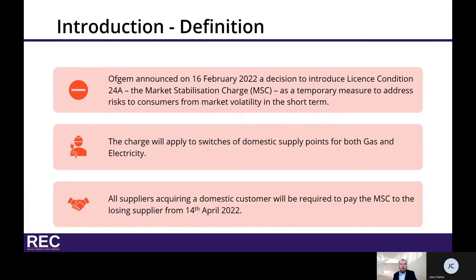Ofgem announced on the 16th of February 2022 a decision to introduce license condition 24a. The MSC is a temporary measure to address risks to consumers posed by severe energy price volatility in the short term. Ofgem will be responsible for publishing and calculating the MSC charge. The charge will apply to switches of domestic supply points for both gas and electricity, and will only take effect where the wholesale gas and/or electricity prices fall significantly from those assumed in the calculation of the price cap.